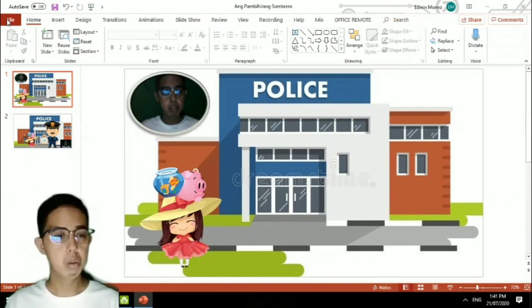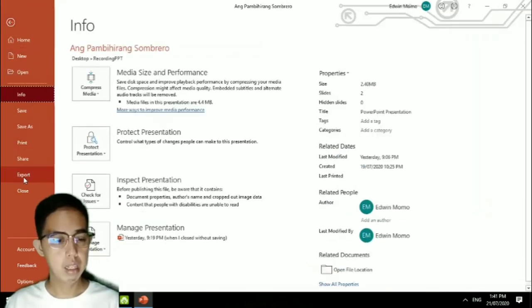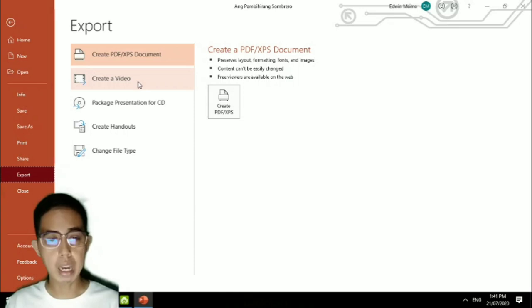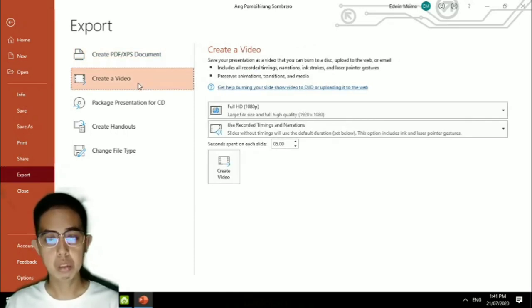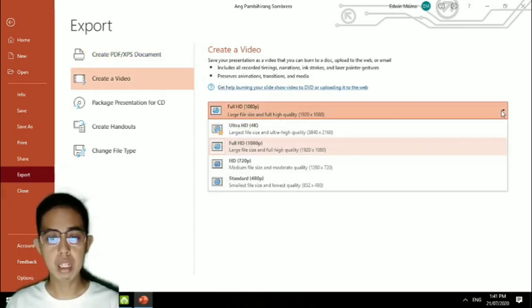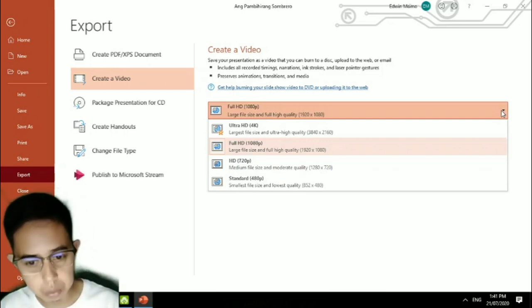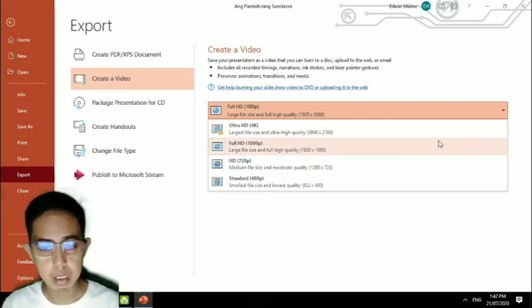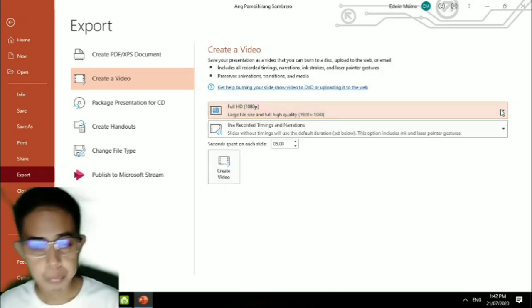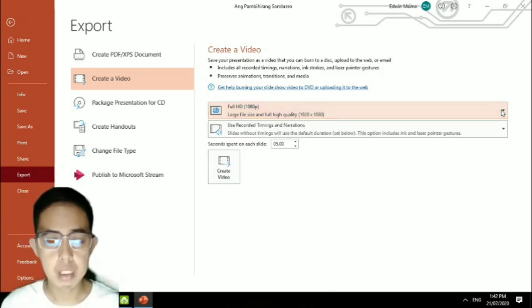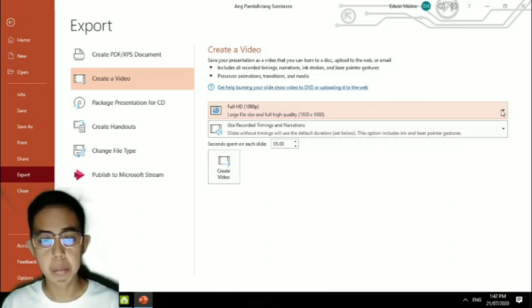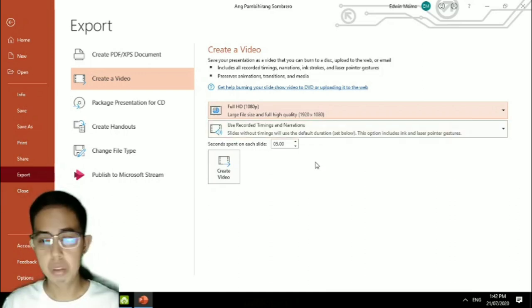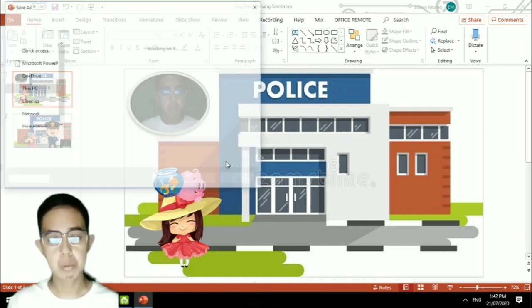After that, if you finish with your recording you can go to File, then go to Export, Create a Video. Now you can choose Full HD or any kind - Ultra HD, HD 720p, Standard. Let's just use the Full HD 1080 pixels. You need to click on Create Video.